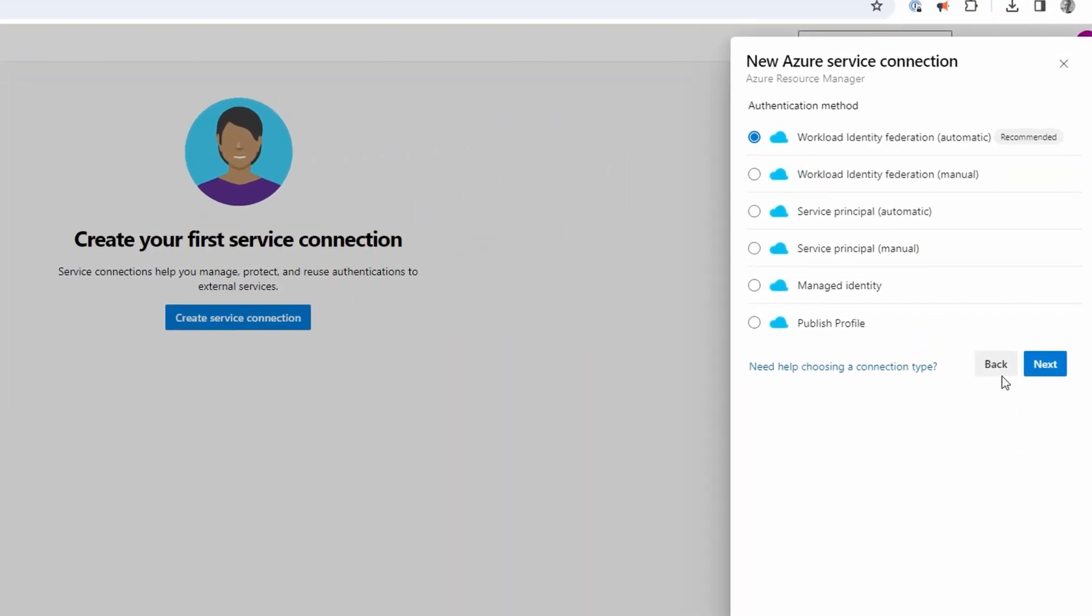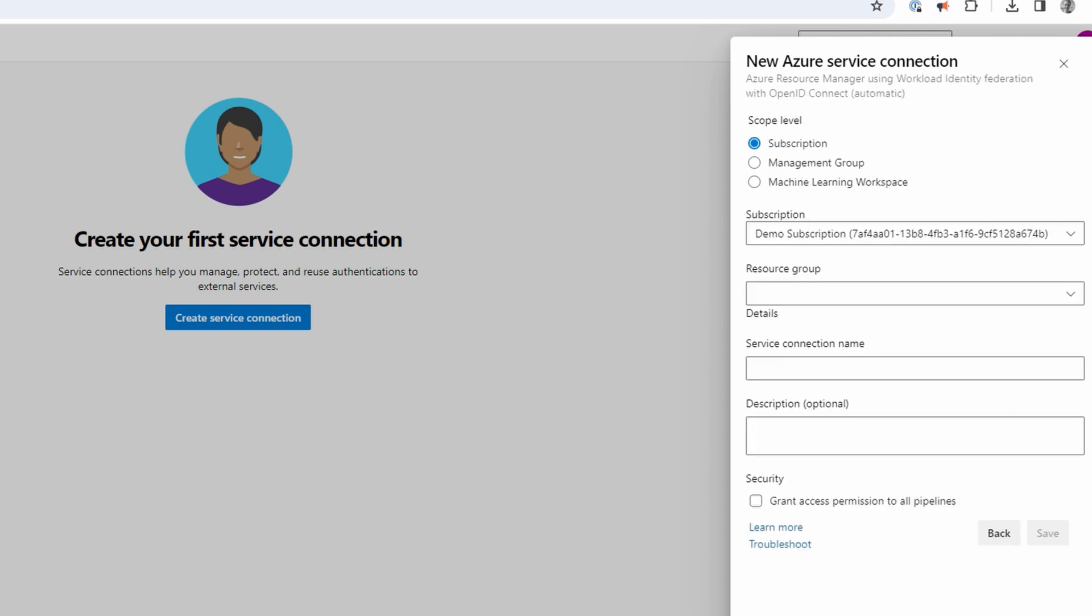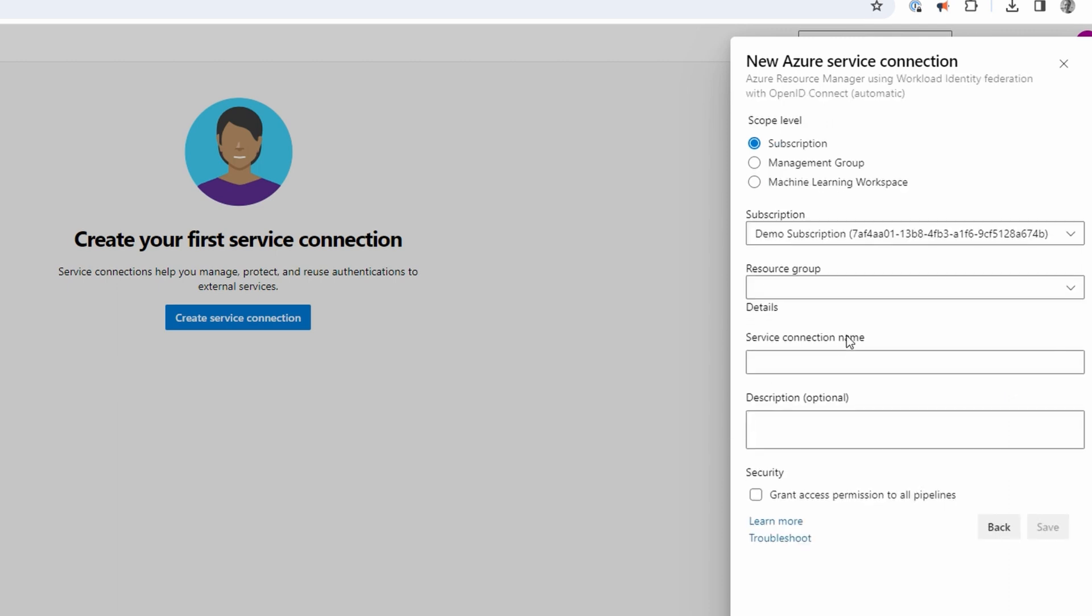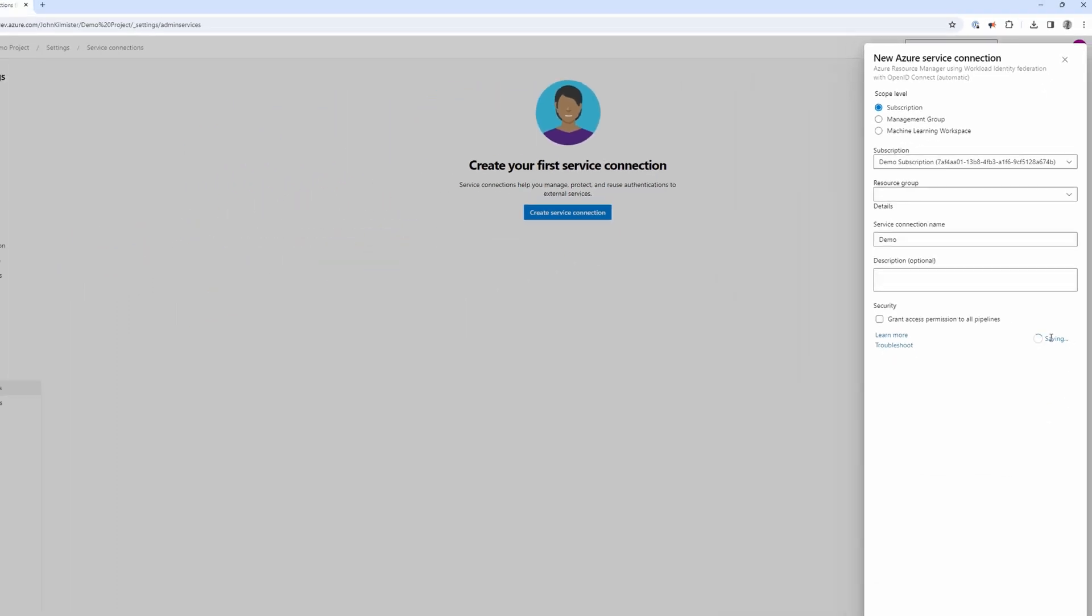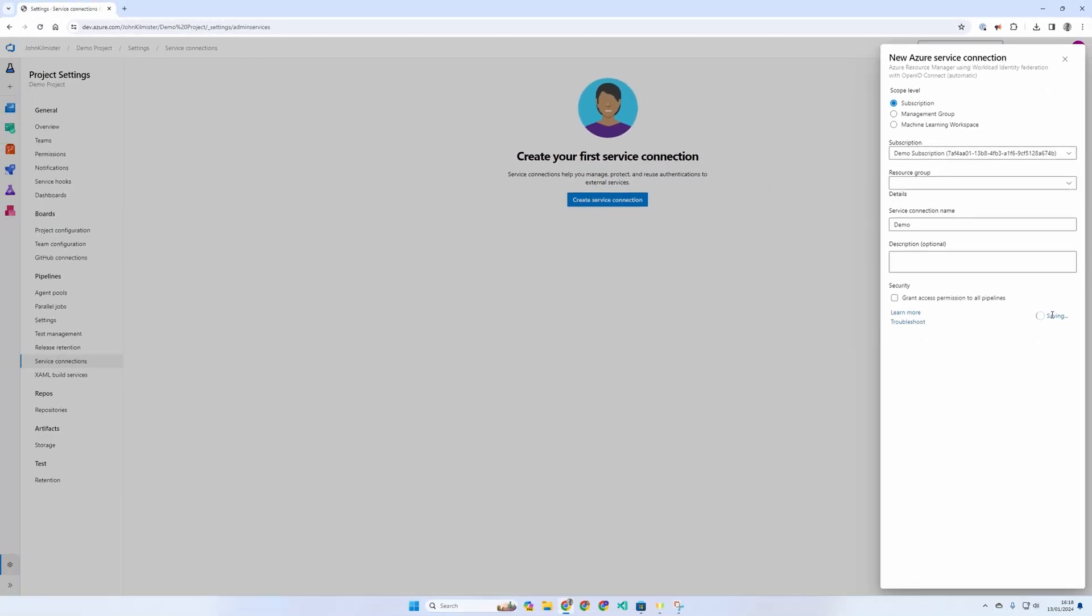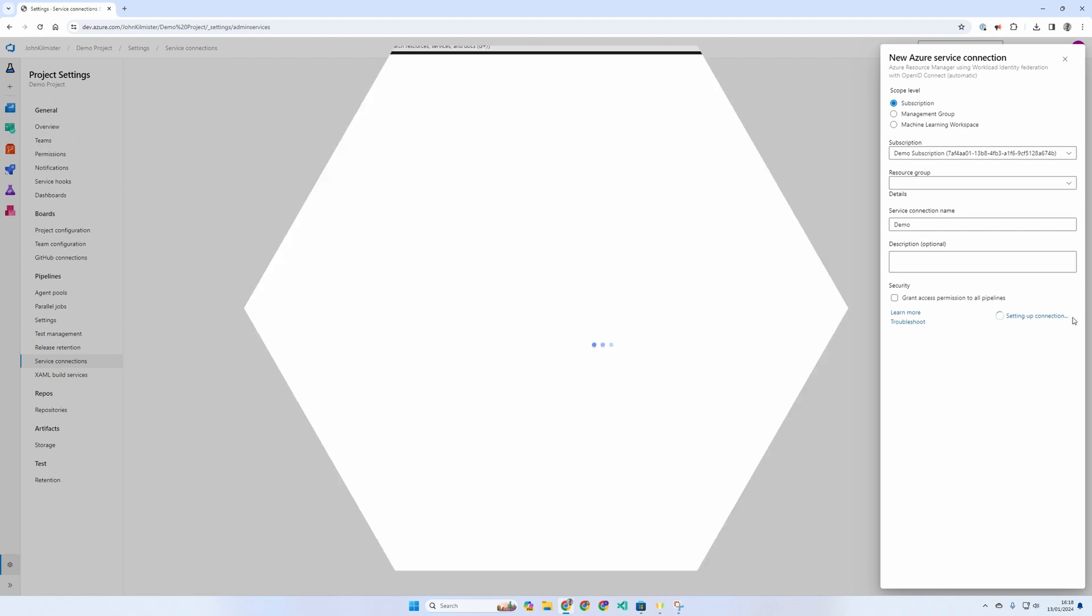From the six options, we're going to use the new workload identity federation. We'll select the scope and then enter the service connection name, which we'll use later in our Azure CLI task. And that's all we need so we can click save.